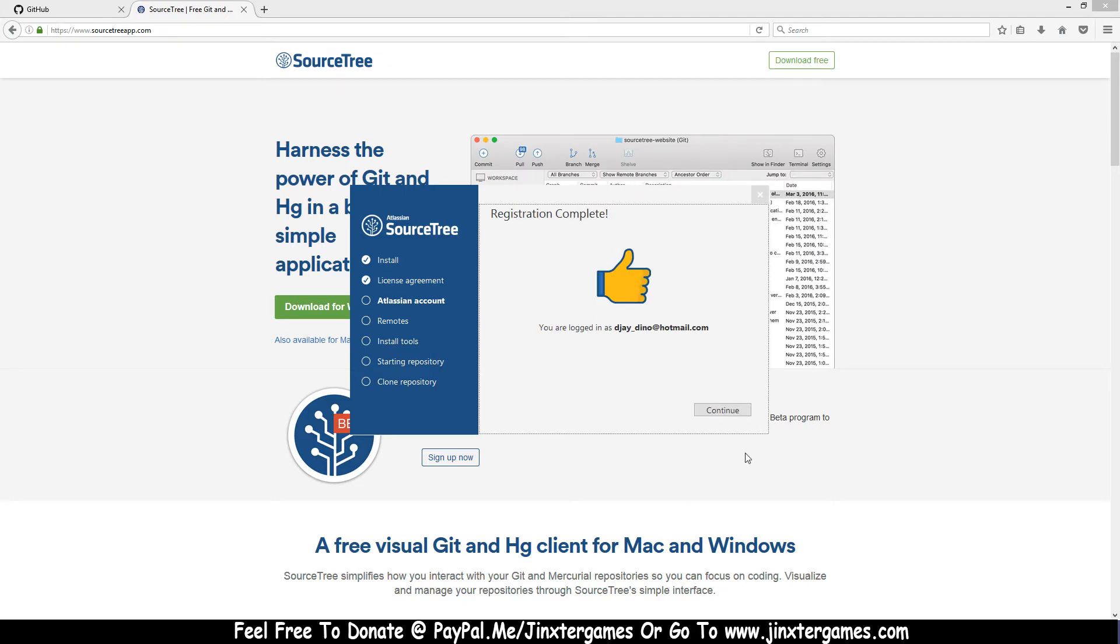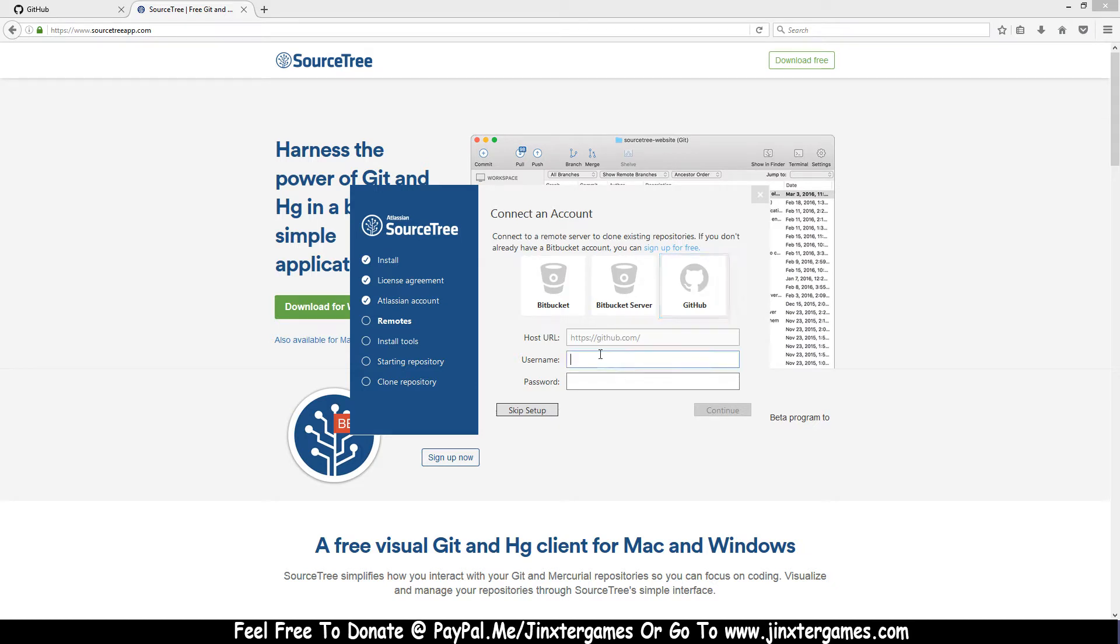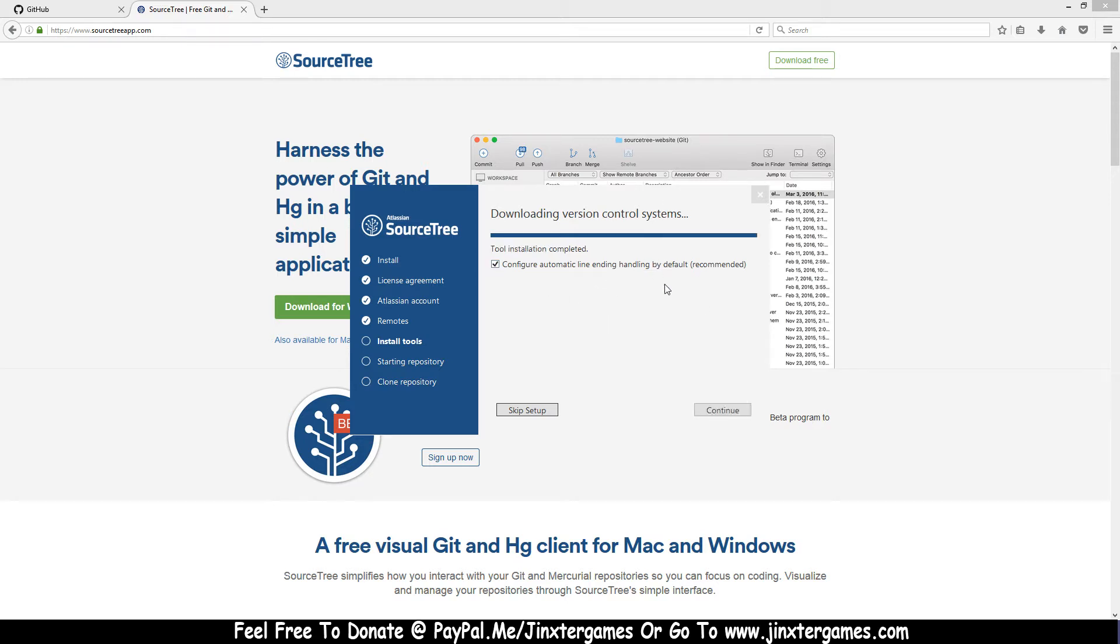Registration complete. Now you can skip setup, but it's easier to do this here. So I'm gonna connect my GitHub here with DJ Dino and my password. Then it's gonna download version control system. Not exactly what it does, but what I know is it downloads your repository list and some other stuff I think.